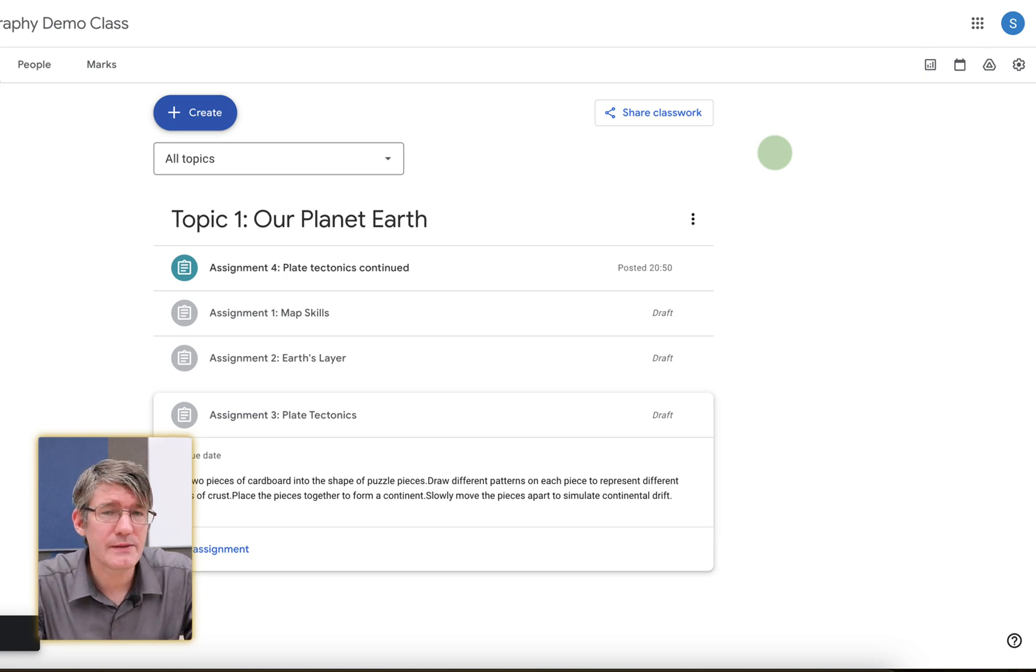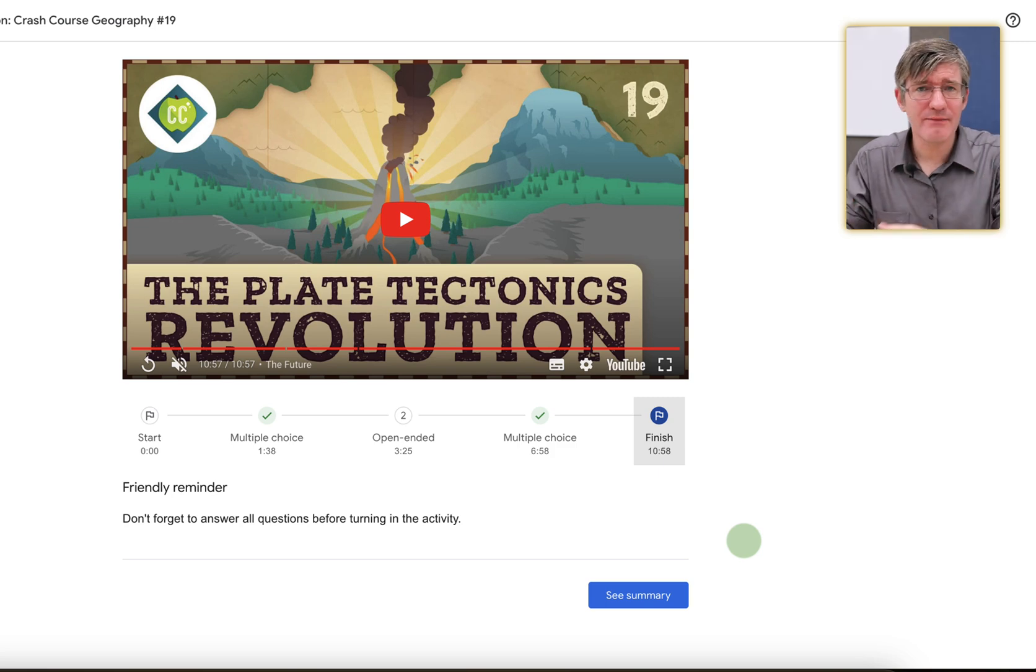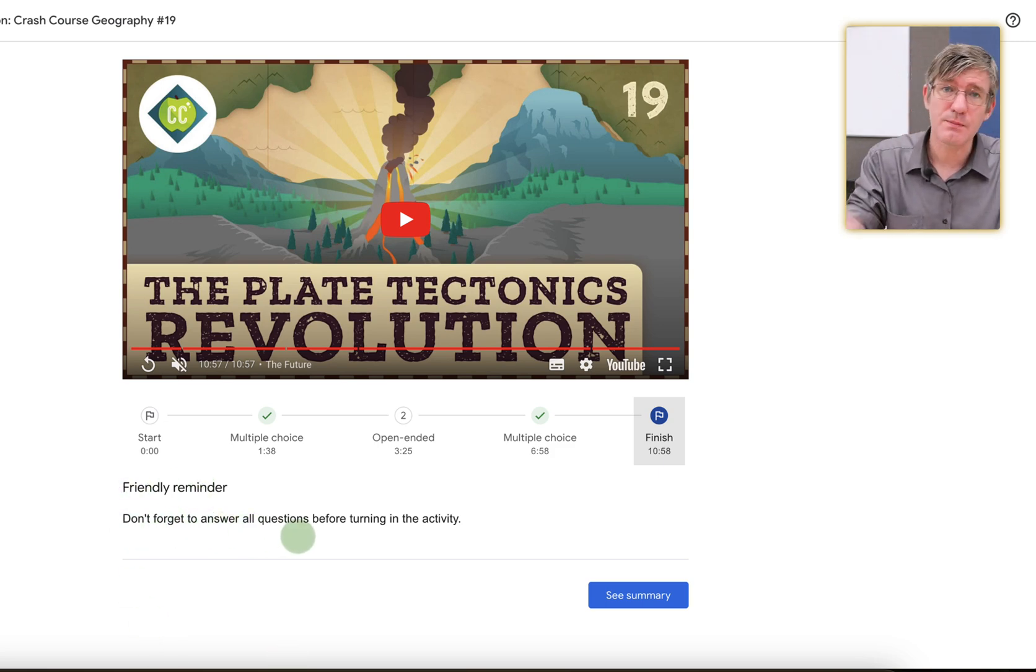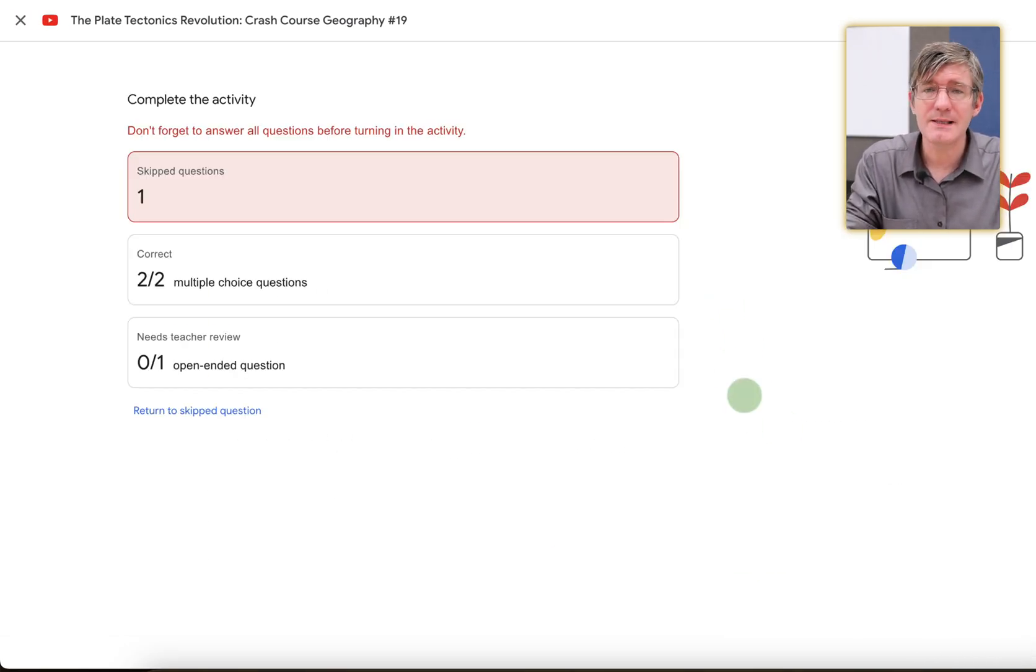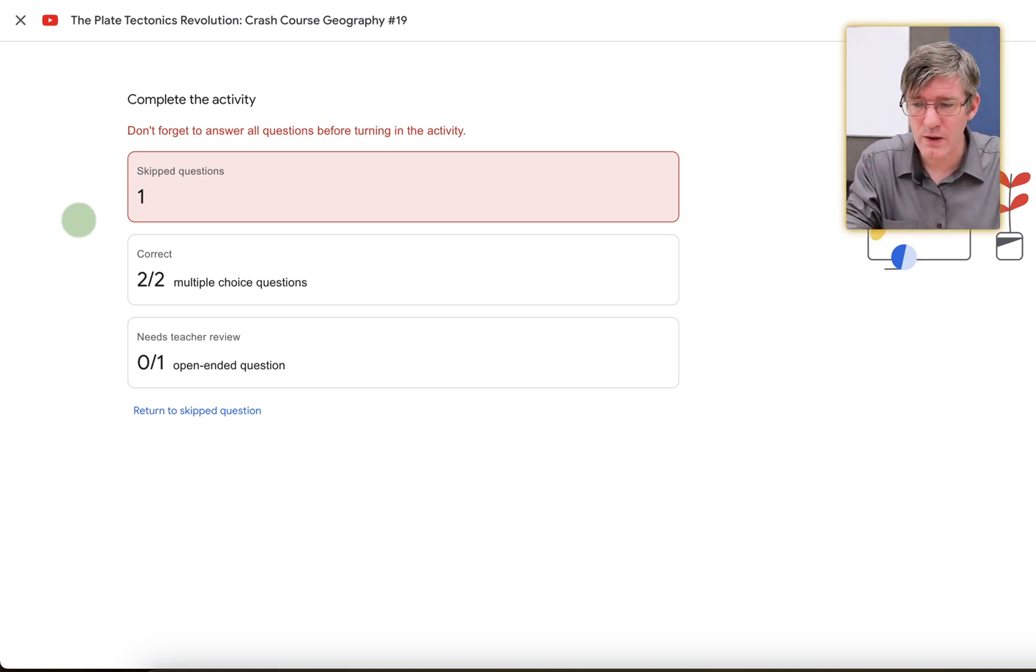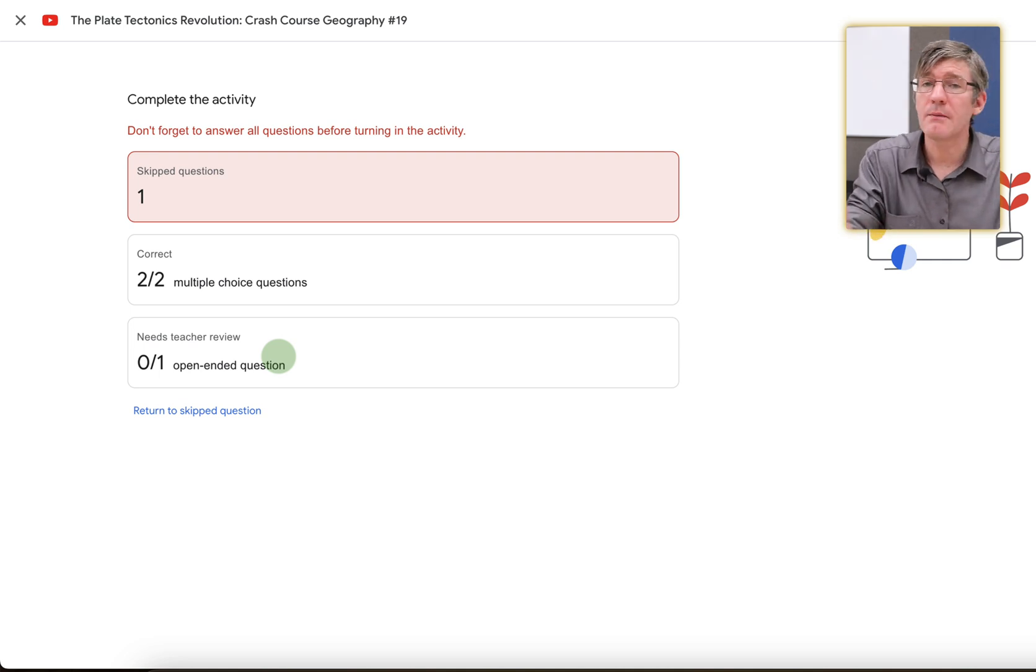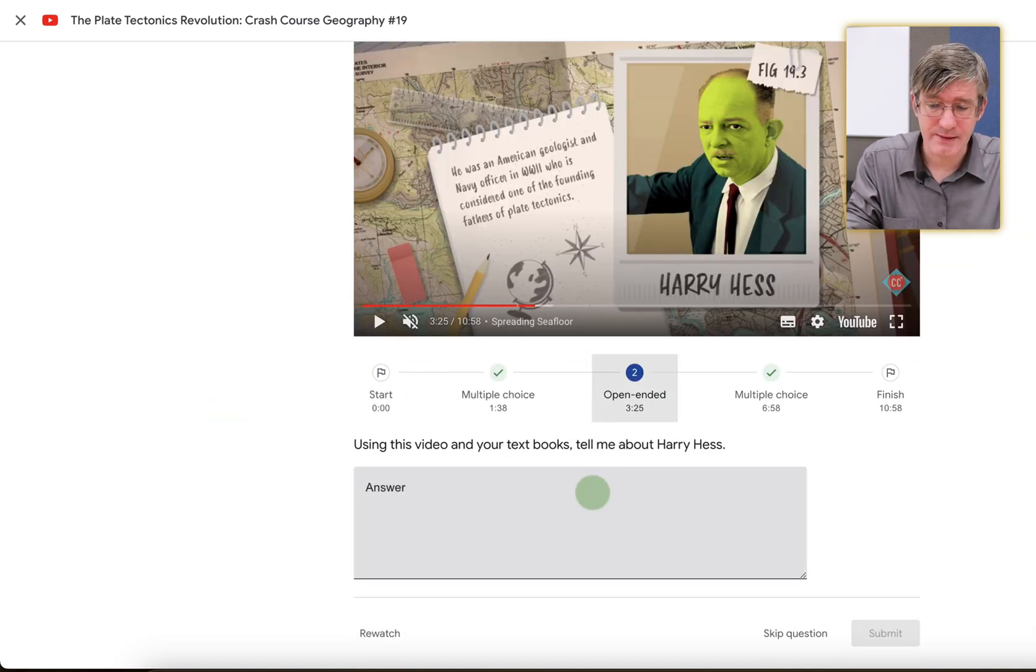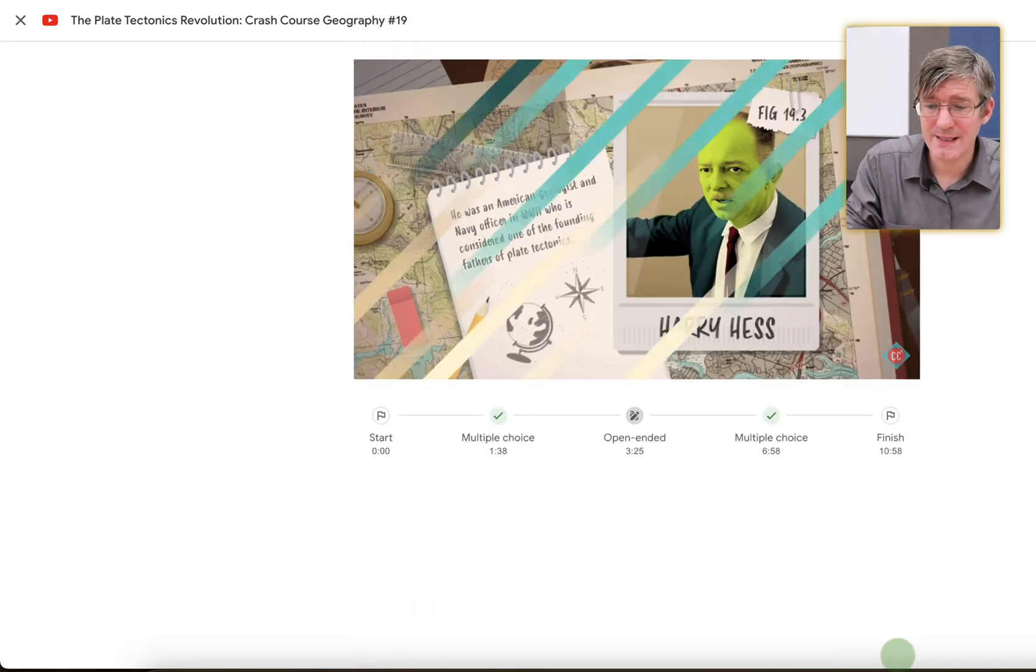Our students are now going to start answering. Now let's say that your student is skipping questions and having lots of wrong answers. They will get a warning before they submit their activity. So here you can see it has a friendly reminder. Don't forget to answer all questions before turning it in. You can also look at that summary. So when they click on see summary, they will immediately see that. This is also communicated to the teacher. So you can see there is one skipped question. Two out of two multiple choice questions are correct. And there is one that needs a teacher review. The teacher will have to manually go in and review this question. I can then click on return to the skipped question and answer this. I'm going to say not applicable and then submit.